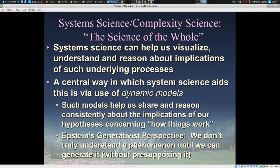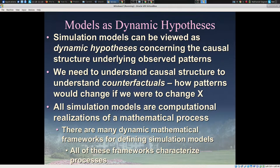Models can be viewed as operationalized theory, or dynamic hypotheses, concerning what's going on in the world. It's not that they're guaranteed to be true, but by articulating them in a model, we can more quickly falsify our theorizing and our hypotheses. Critically, these models seek to posit a working hypothesis about causal structure in the world — what causes what — and test whether it's consistent with evidence. We focus on causal structure as opposed to merely associations because a major goal of these models is to allow us to reason about counterfactual situations.